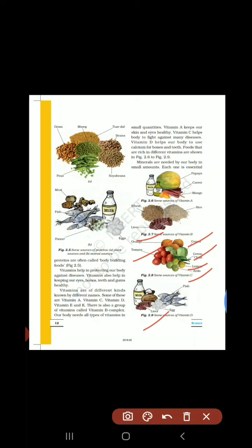Figure 2.9 में sources of vitamin D दिए हैं। Vitamin D helps our body to use calcium for bones and teeth — it uses calcium to protect our bones and teeth। Vitamin D के sources होते हैं: milk, fish, liver, egg, butter — यह सारे vitamin D के sources हैं।